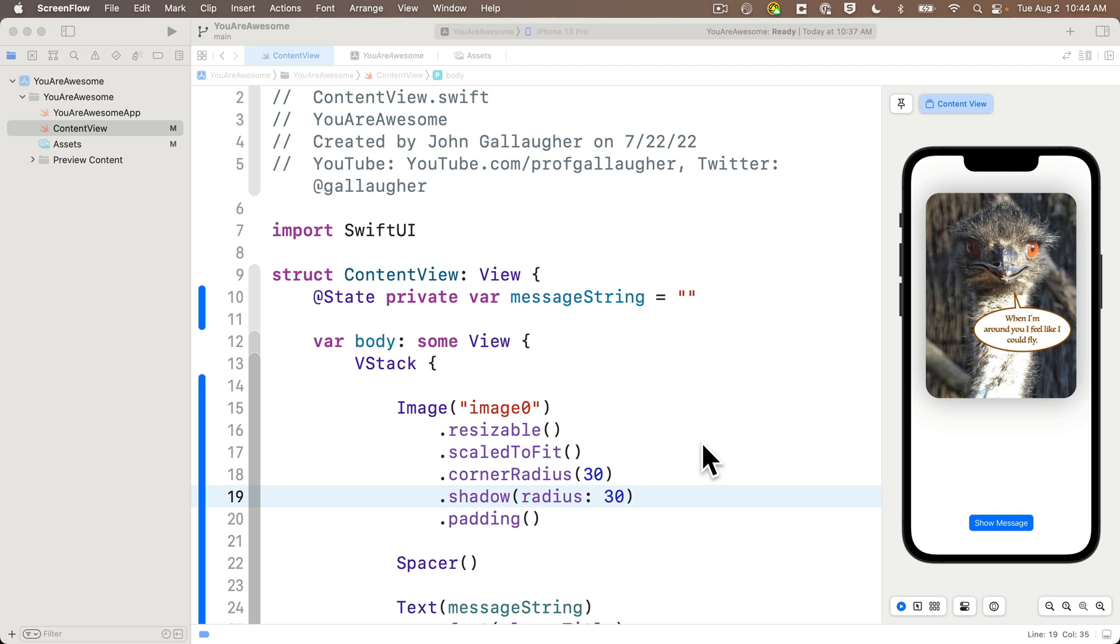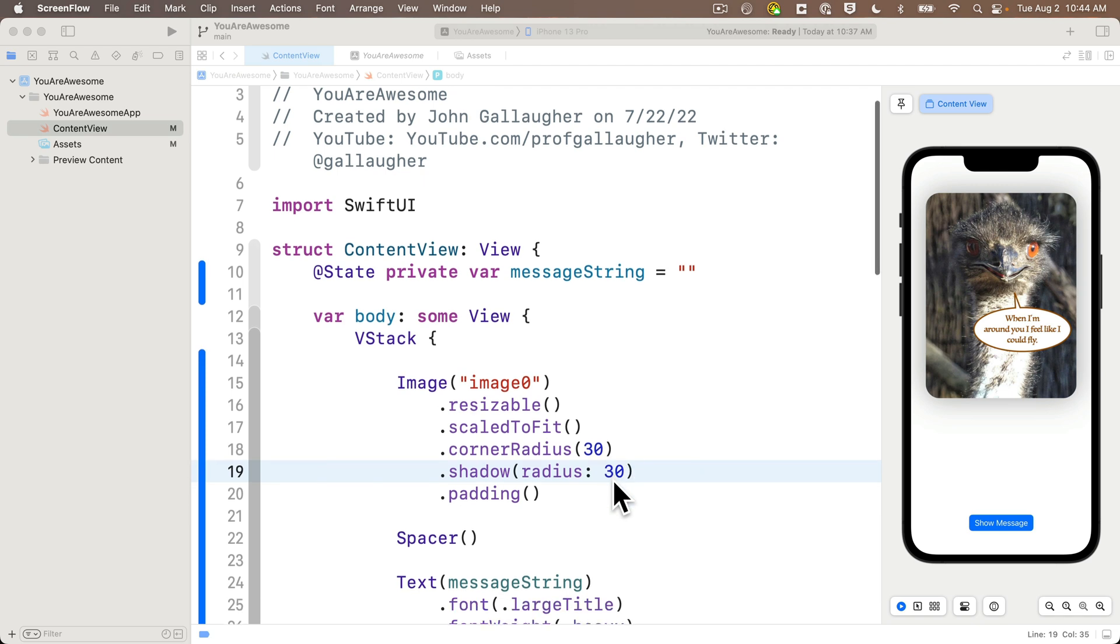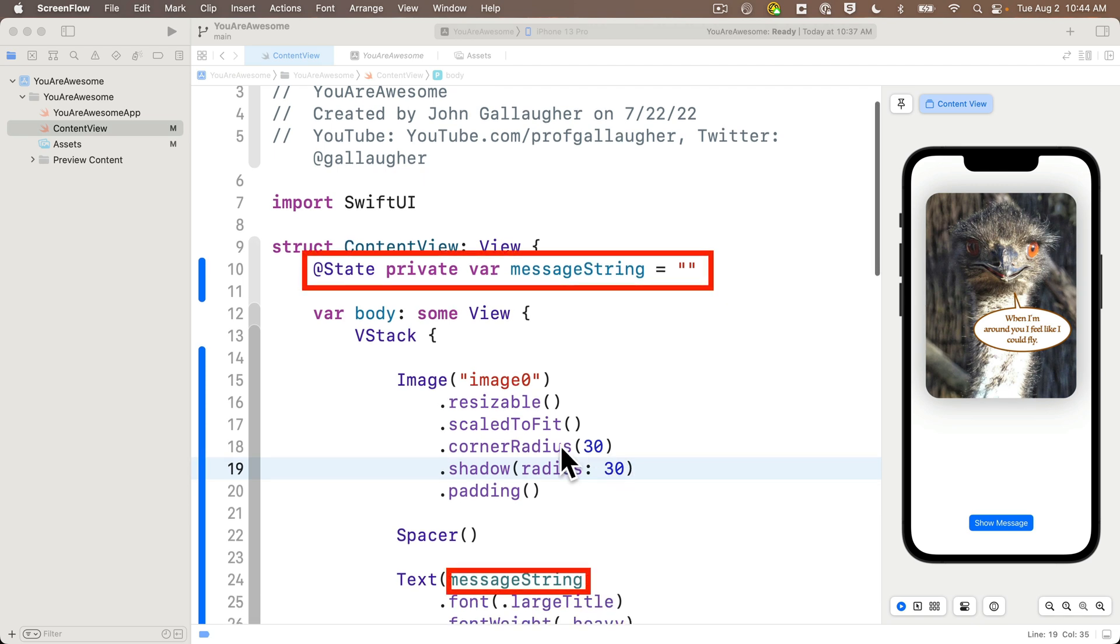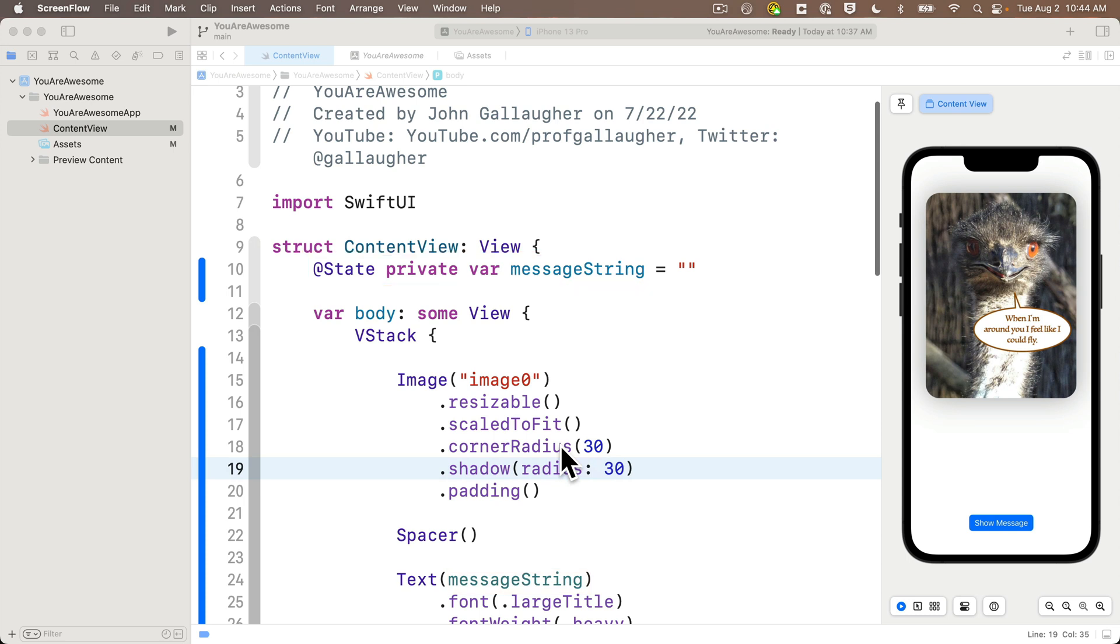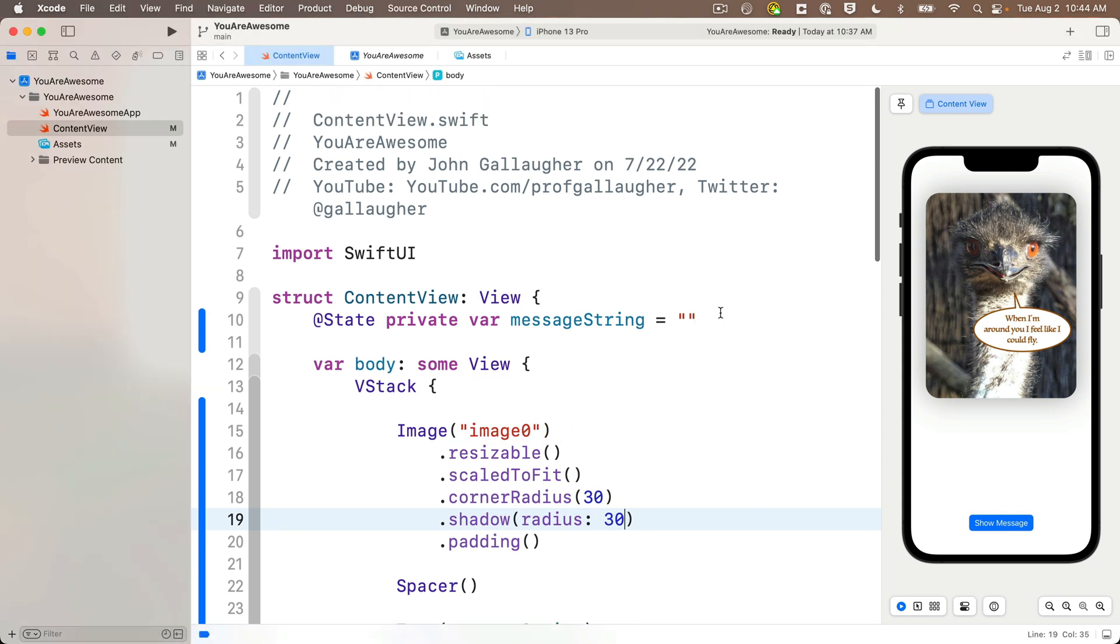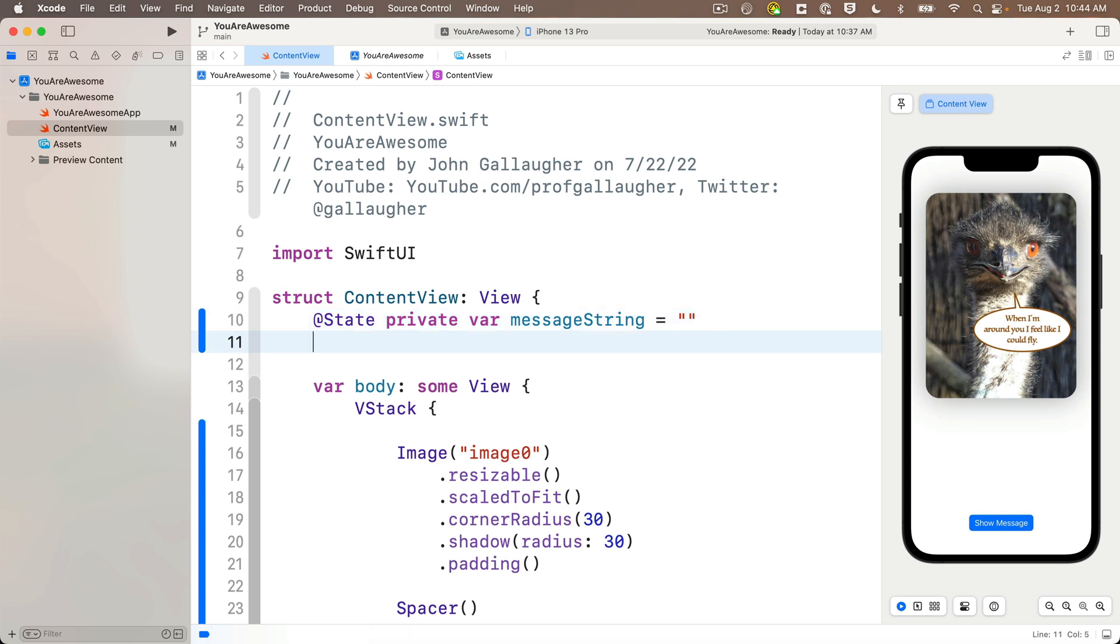The code to toggle between images is really similar to the code we've already written to toggle between different strings in our text view. We created a state variable named messageString that holds the string we show in our text view, and we initially set this to an empty string. Well, instead of using the literal value image zero in our image view, let's create a variable to hold our image. Under messageString, create a new state variable with @State private var imageName lower camel case equals the empty string, which is just two double quotes side by side.